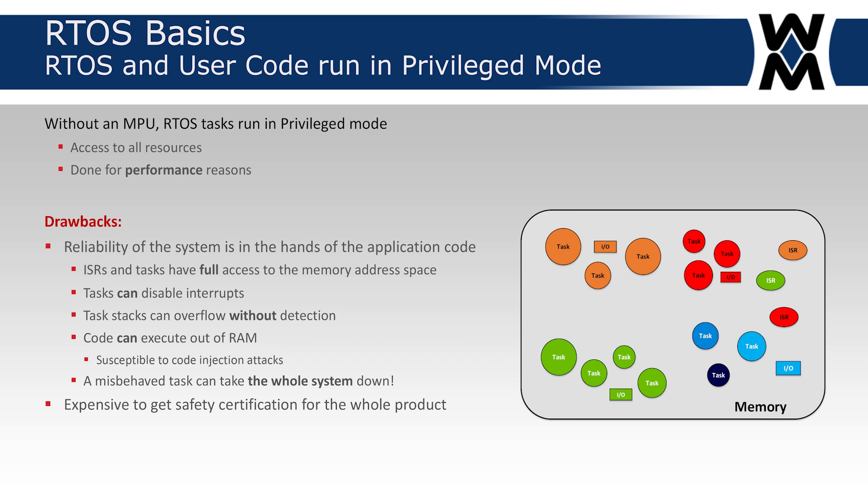Any task or any ISR could tamper with any other task in the system, which often leads to problems. The task could disable interrupts and thus lock your system up. Tasks can overflow without detection because without an MPU, there is no physical way to actually detect when a stack overflows, when you go beyond the boundary of your stack. Code can execute out of RAM. There's no protection against you or somebody doing a code injection attack and then actually putting code in your RAM and jumping to that code. Unfortunately, without an MPU, that cannot be done. But again, a lot of RTOSs don't run with an MPU, and they do that because of performance reasons. It's expensive to get safety certification for the whole product when your RTOS is not running with an MPU.